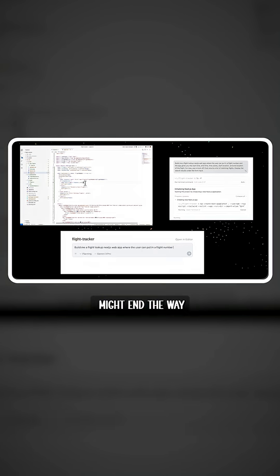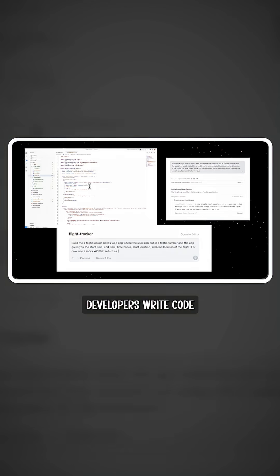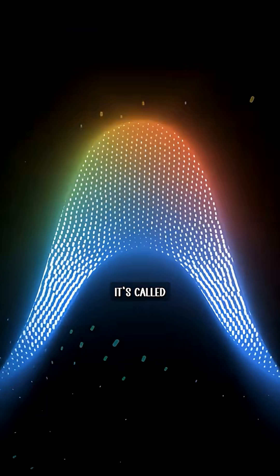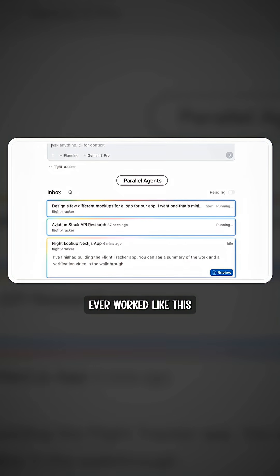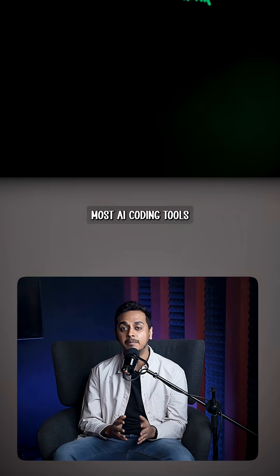Google launched a tool that might end the way developers write code forever. It's called Anti-Gravity and trust me, no AI platform has ever worked like this.